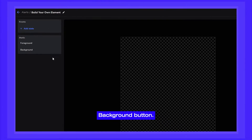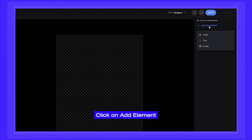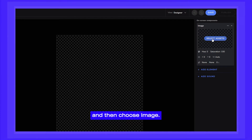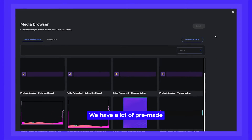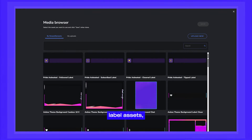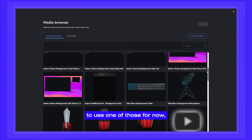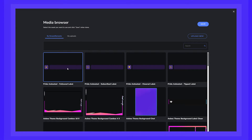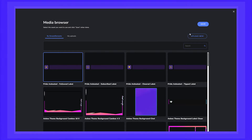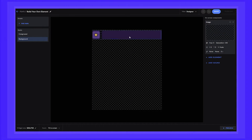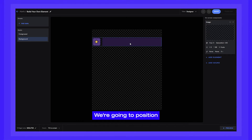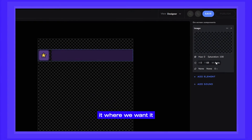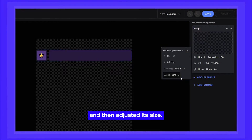Start by clicking on the Background button. We just have to add elements to create our labels. Click on Add Element, and then choose Image. We have a lot of pre-made label assets, so we're just going to use one of those for now, but you can always upload your own artwork. We're going to position it where we want it, and then adjust its size.